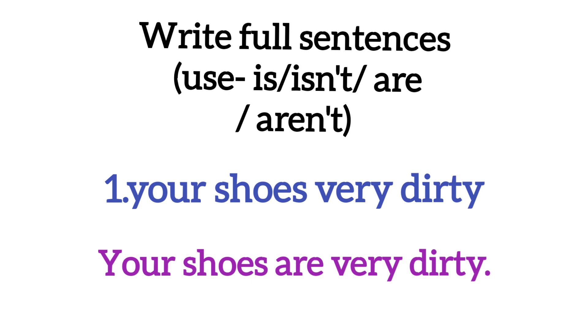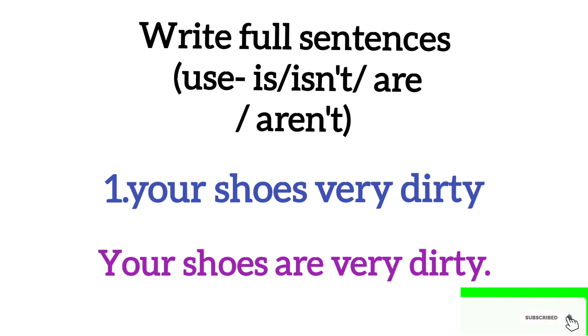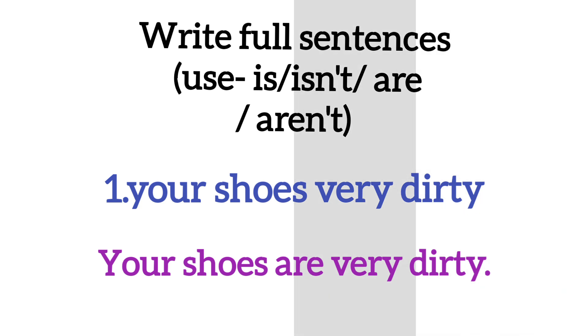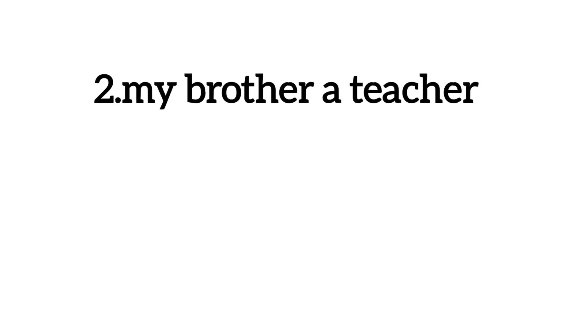Your shoes are very dirty. So here you will see are, and are after the shoes are very dirty. Because according to the rule, the subject or the noun or the pronoun that we will help or abuse. So here you will see, your shoes are very dirty.